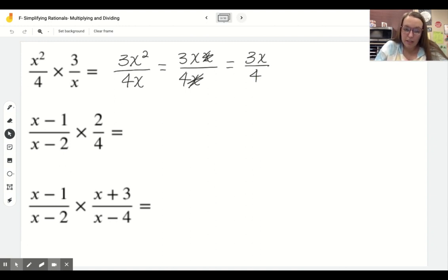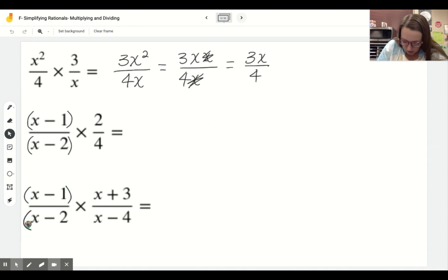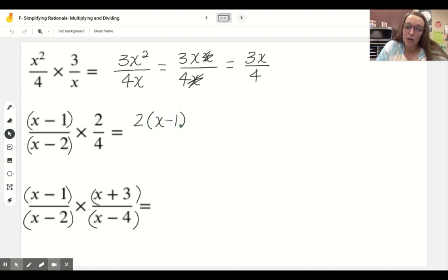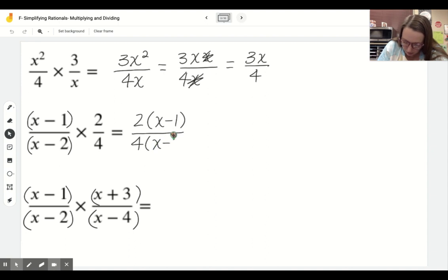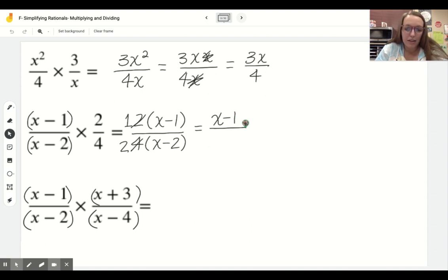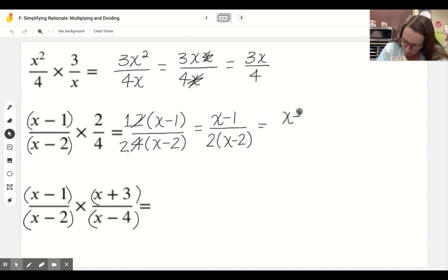One thing that will help you as we start throwing x's in here - anytime you see multiple terms, put parentheses right away. Otherwise you might make some mistakes. When I multiply here, I need to make sure I multiply the 2 by the whole quantity x minus 1, not just x or just 1. On the bottom, I multiply 4 by x minus 2. Notice 2 over 4 simplifies to 1 over 2, so on the top we get x minus 1, and on the bottom we can distribute the 2 or leave it factored - either answer is fine.